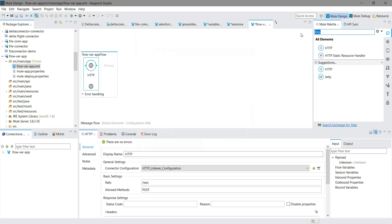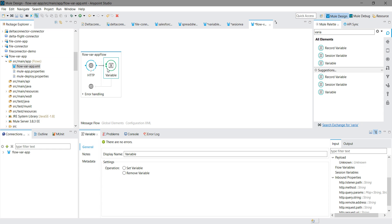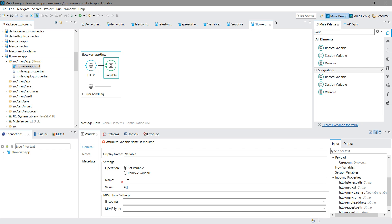Now we want to read the value, so we need to drag and drop a component known as a Variable — that is a flow variable. In this new palette it is named simply 'Variable'. We will search for the Variable component and drag and drop it into the message processor region. For the operation, we will select 'Set Variable'. We need to store the field as a name-value pair, so we will give it the name 'code'.